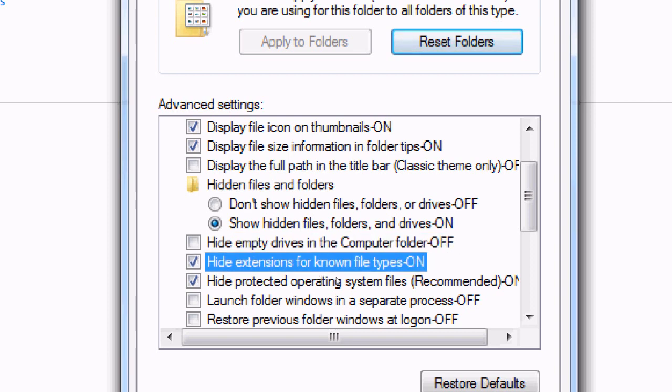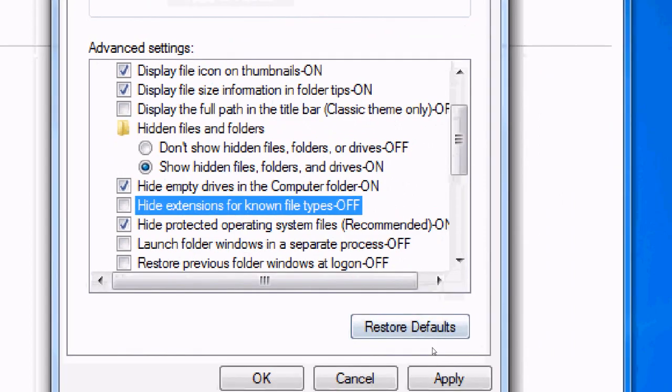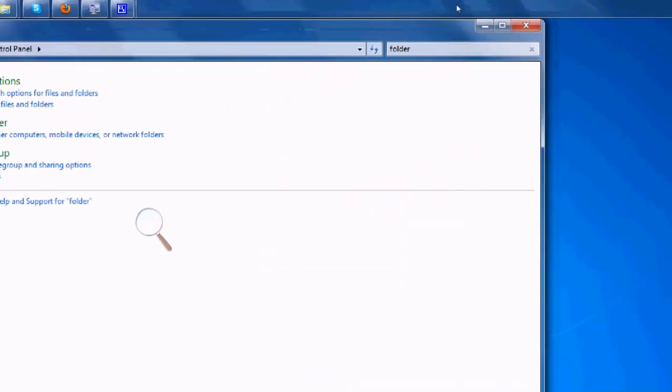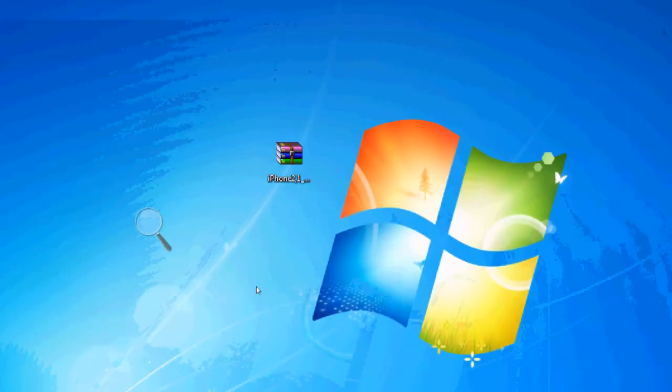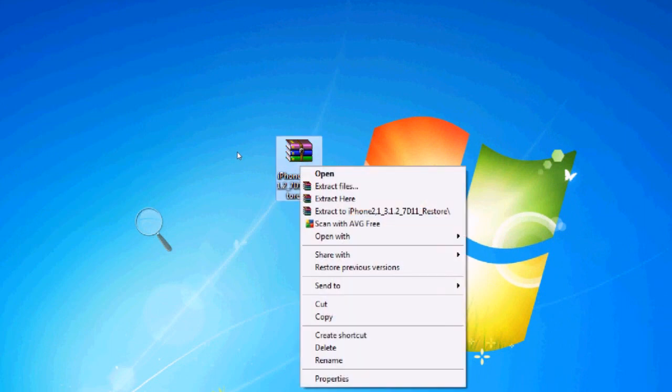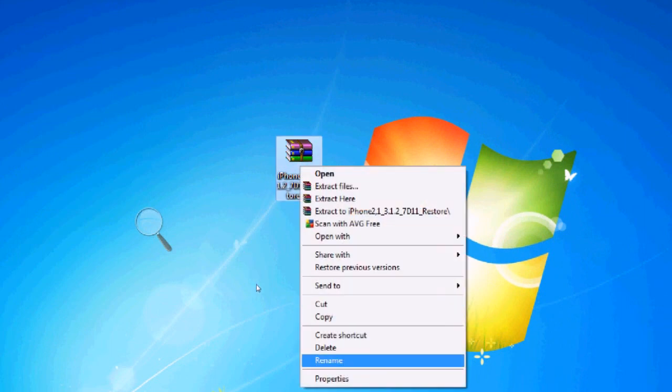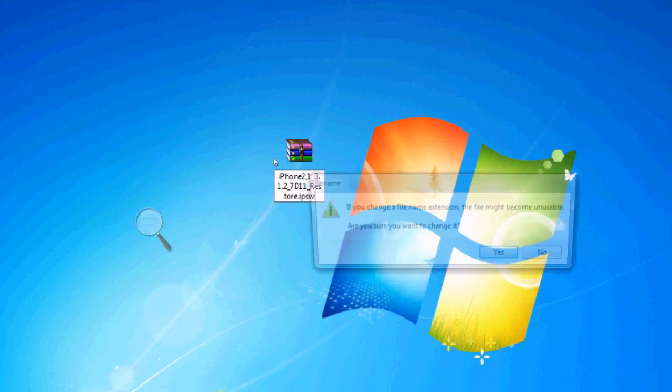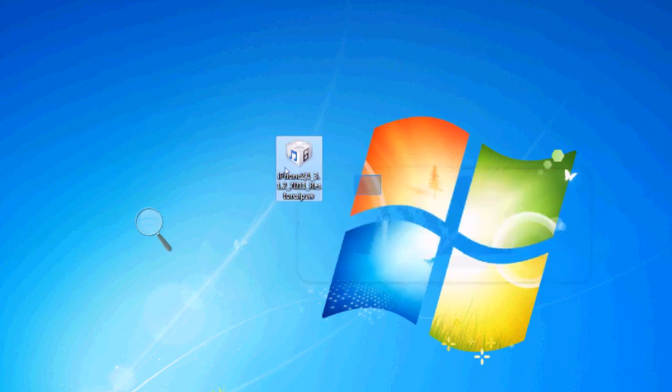Then you can right-click on the file, rename, and change the zip to IPSW. Yes, there you go. It's that simple. Peace.